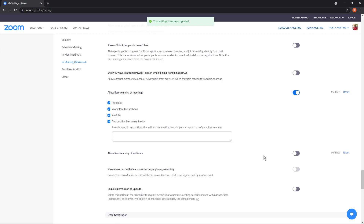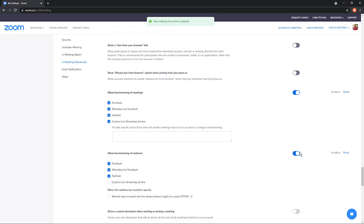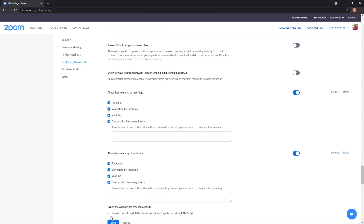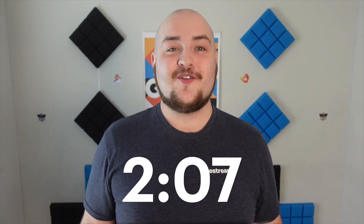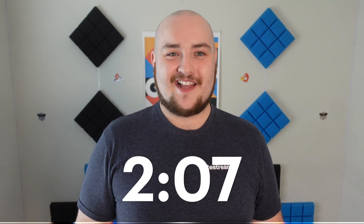Just under that setting, you should see Allow live streaming of webinars. Make sure that's enabled as well, with the Custom live service option checked. Now let's take a look at how to set up the destinations for your Zoom meetings. Note: Zoom webinars are a bit different, and if you're looking for that setup guide, jump to the timecode or use the YouTube Chapter Select feature.